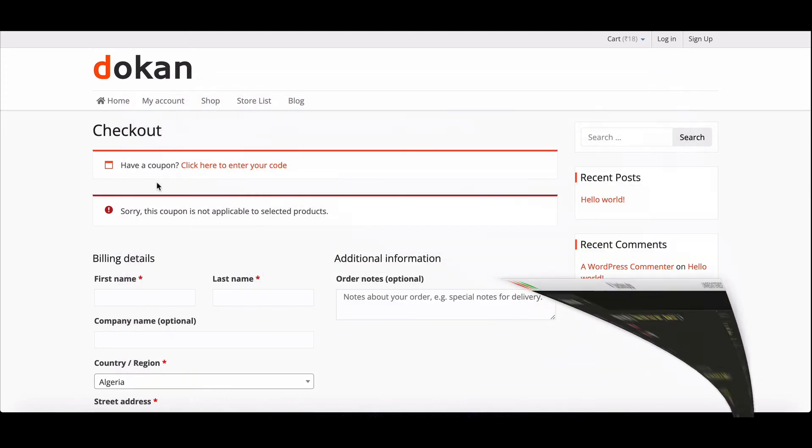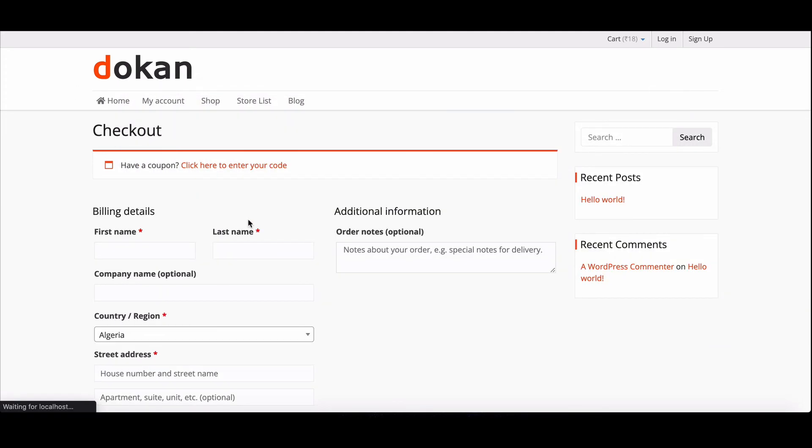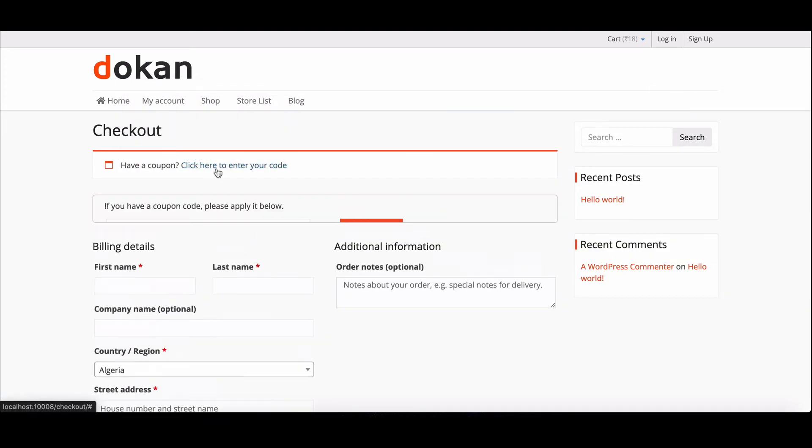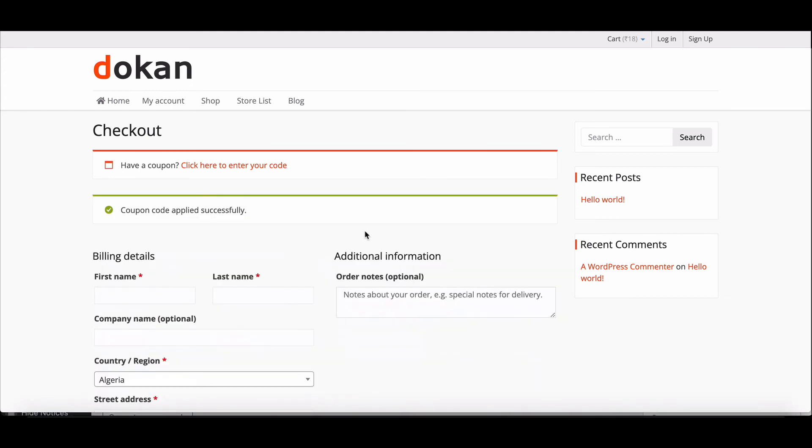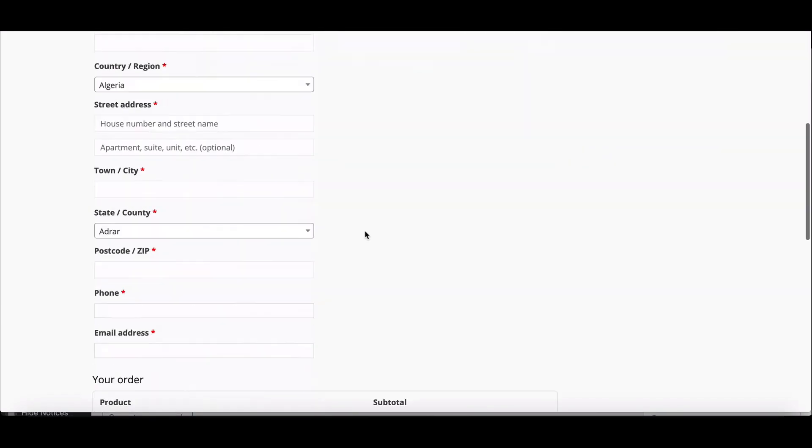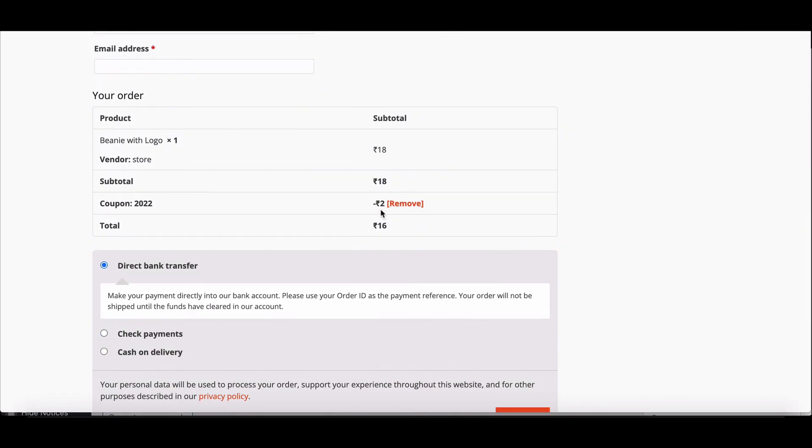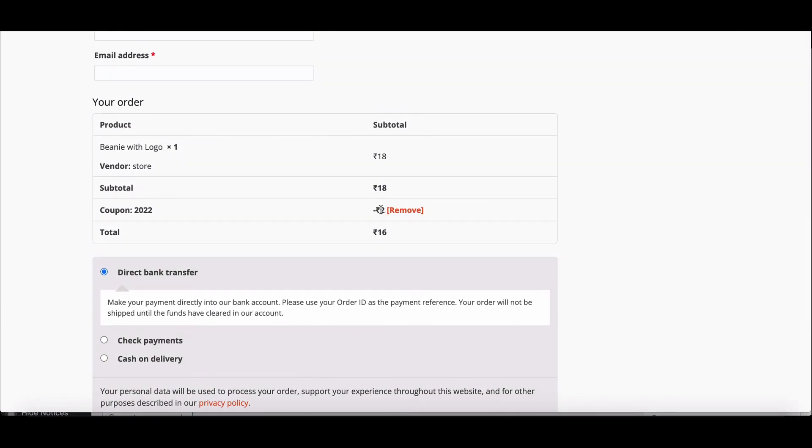Now refresh the cart page and give the coupon details. As you can see, the coupon is working perfectly. This way you can fix the coupon problem quickly.